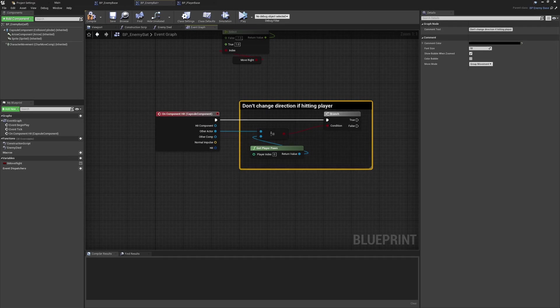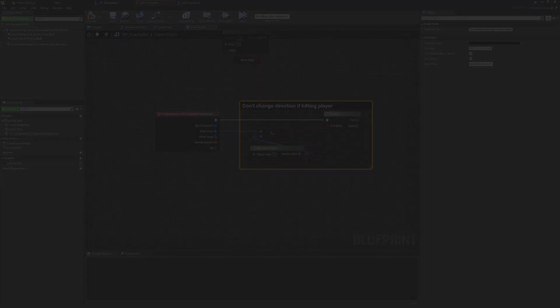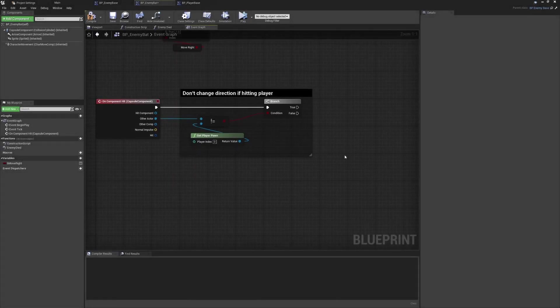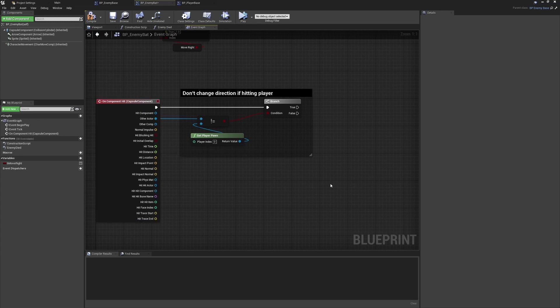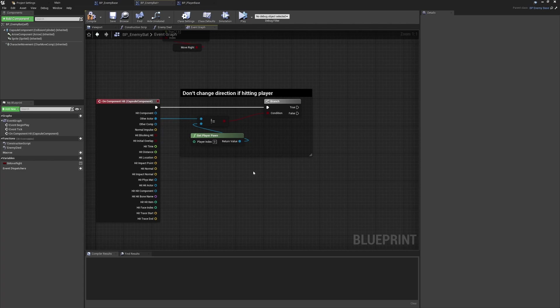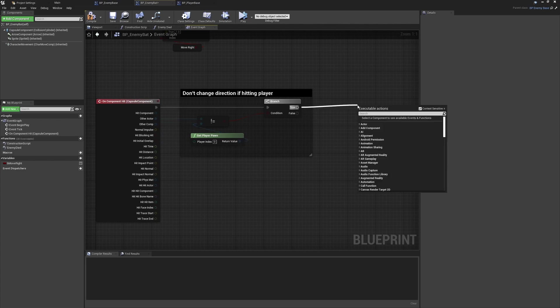If we have passed that criteria - where we want to bail out and ignore future logic - the next thing is checking the surface we've hit. We can do that by dropping the Hit pin, which provides a lot more information about what we've hit: the type of material, its name, bone socket, distance, and more. The one we're interested in is the Normal, which gives us an idea of the direction in which the hit was taken. I want to account for hits from above or below - ceiling, floor, another enemy, or interactive class - which should also be ignored.